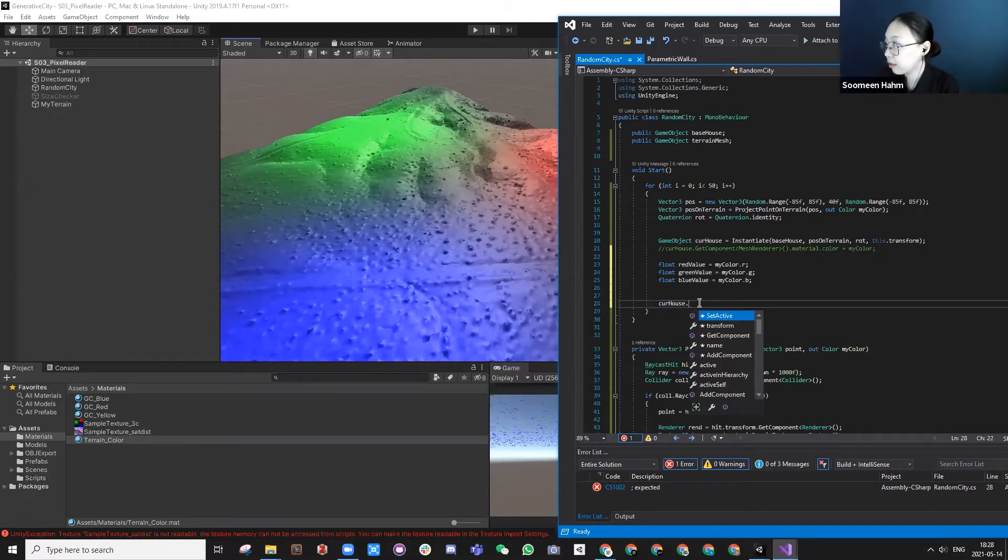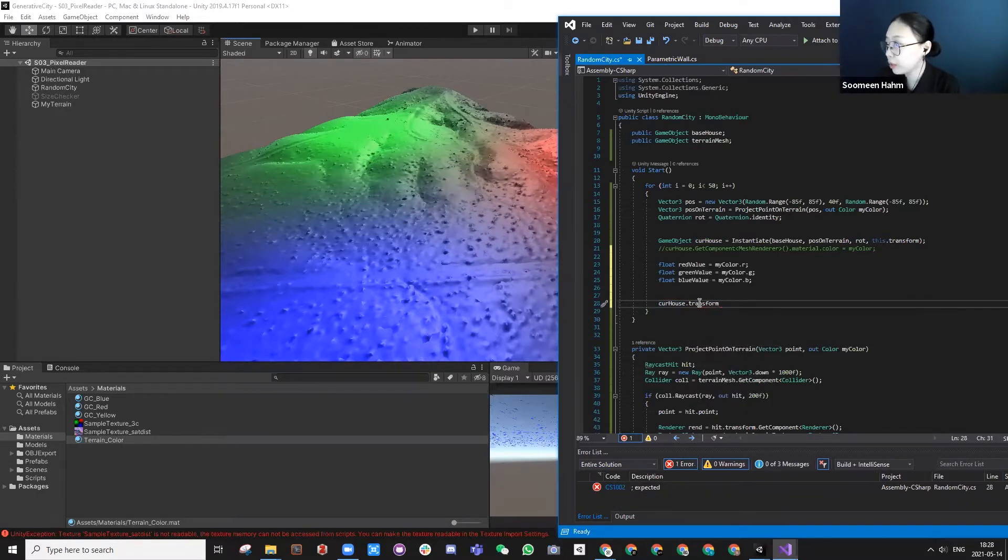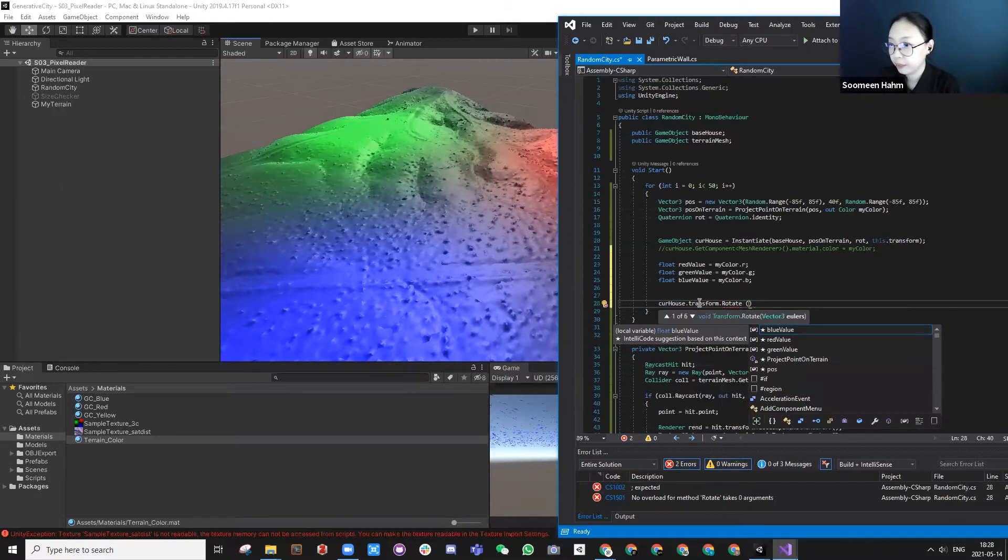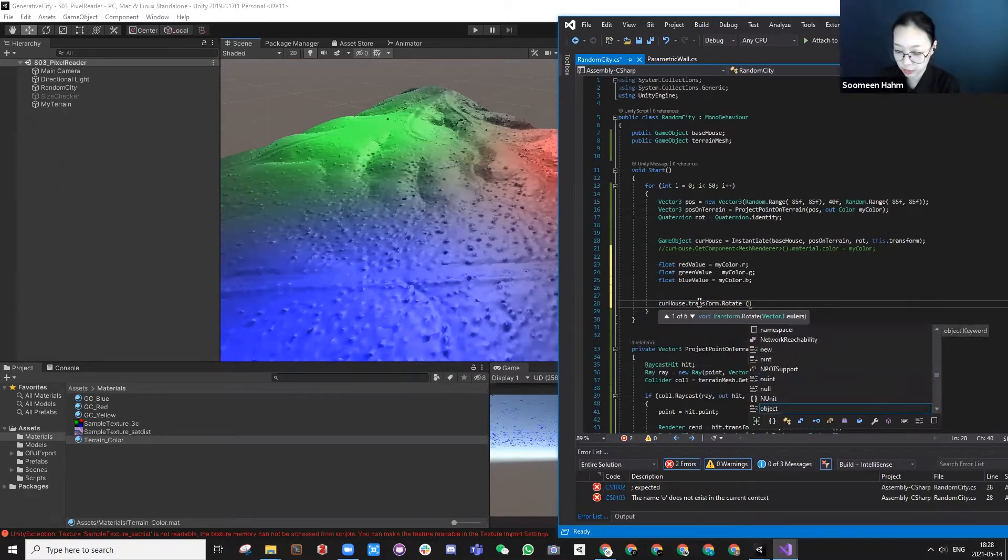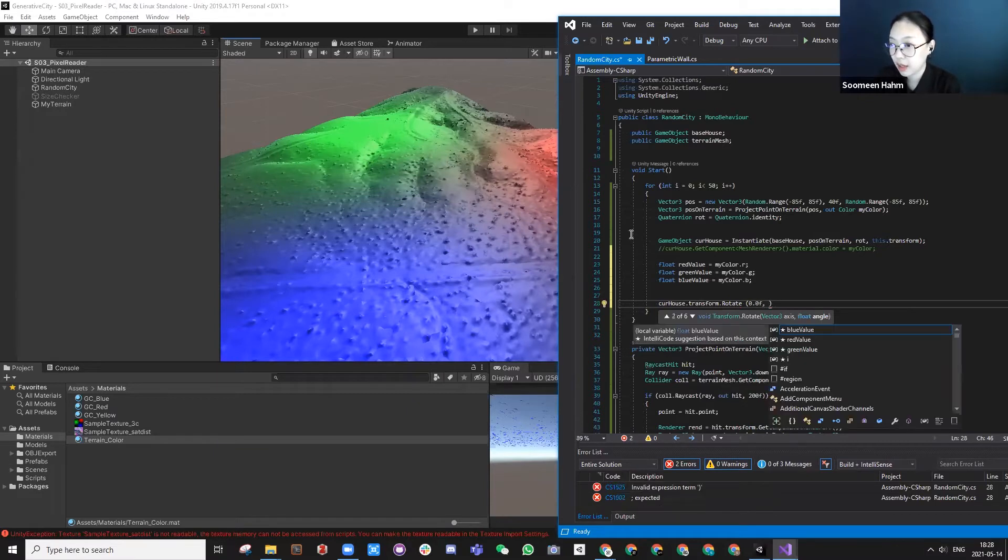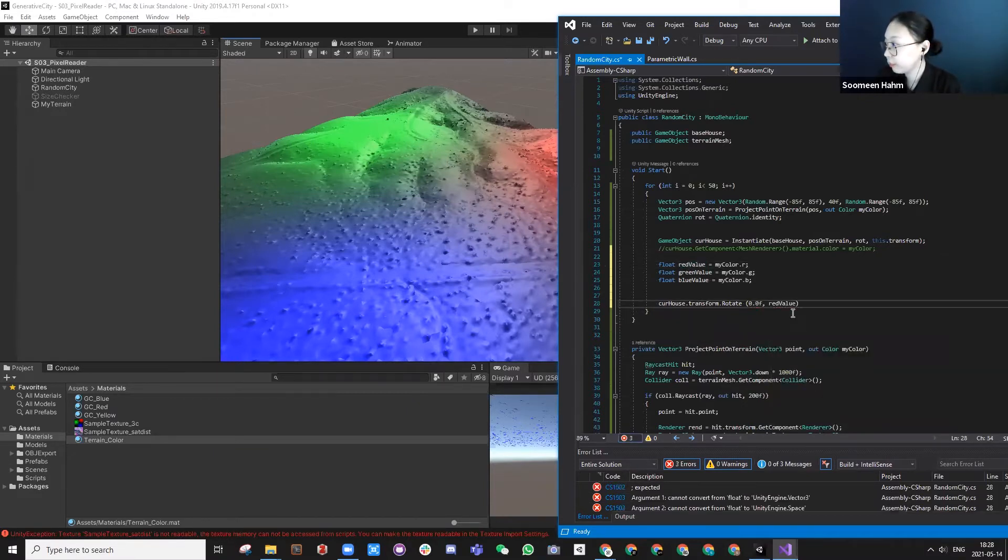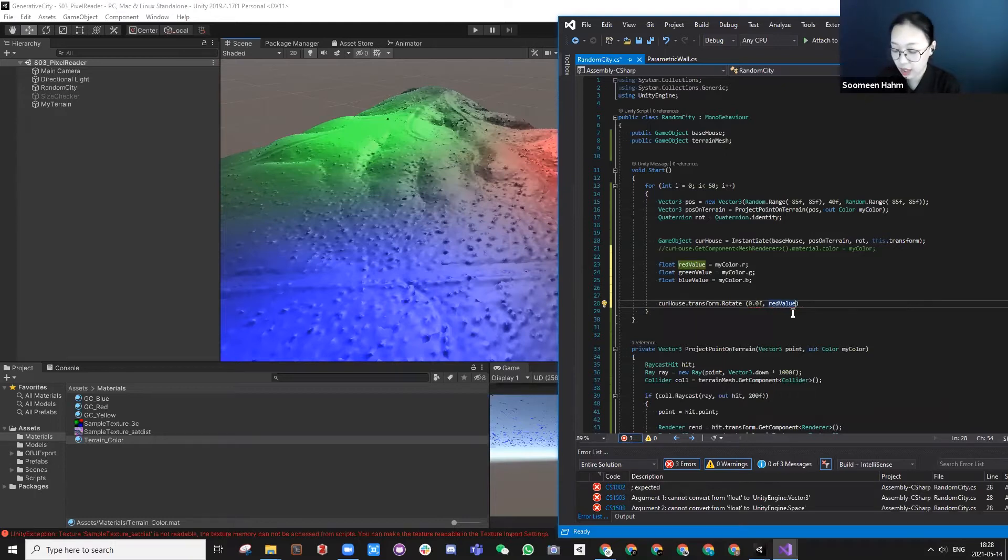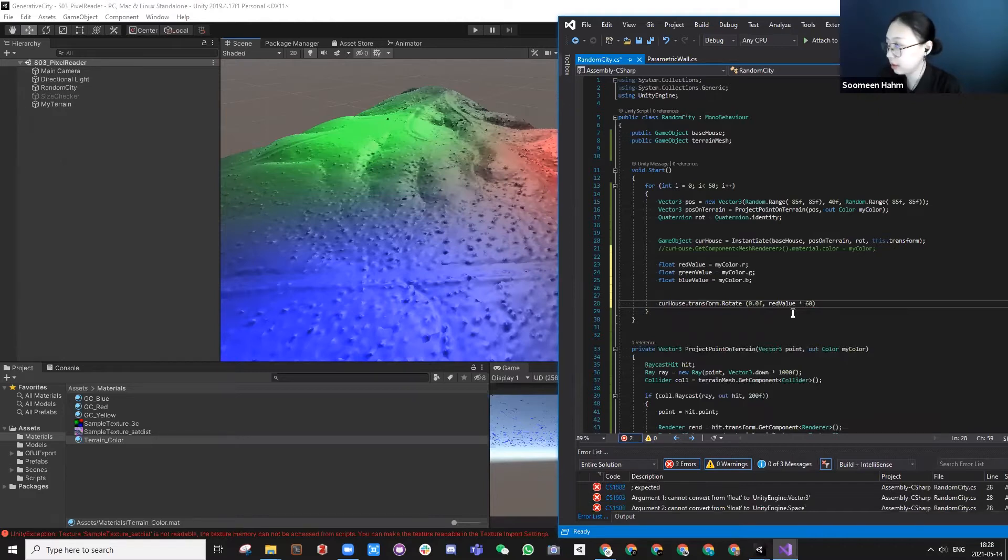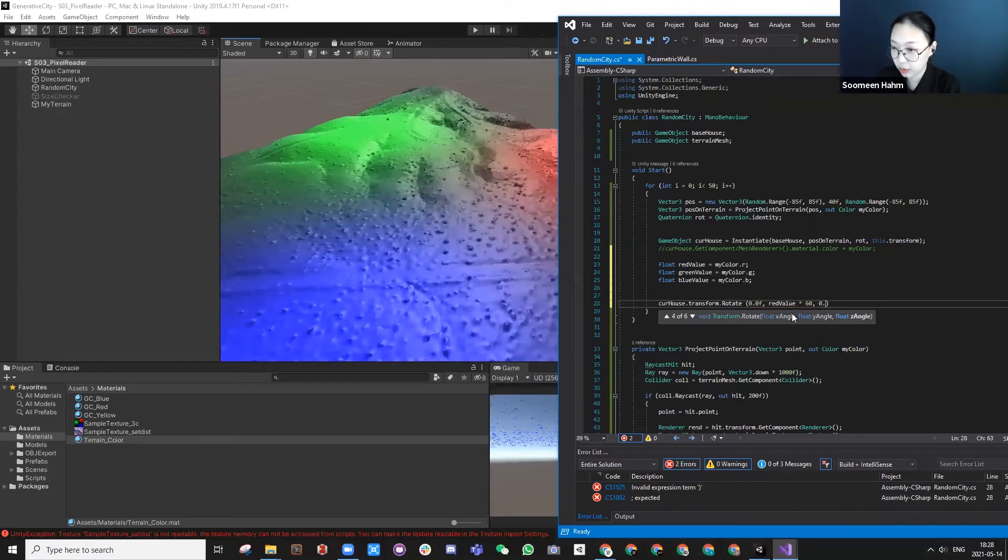Let's say current house transform. I'm going to rotate this according to my red value. So 0.0, 0.0, red value times something like 60, 0.0.